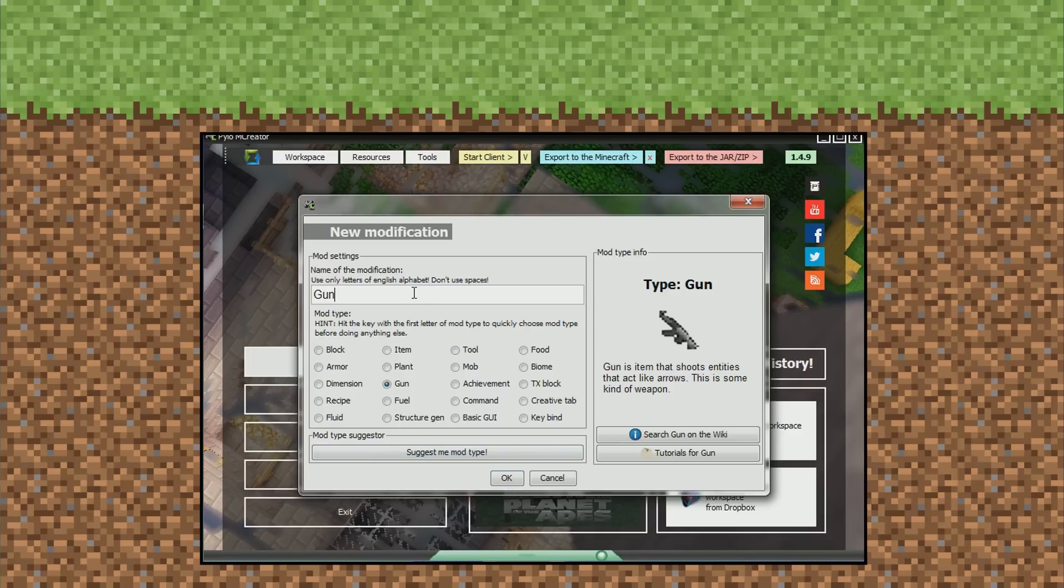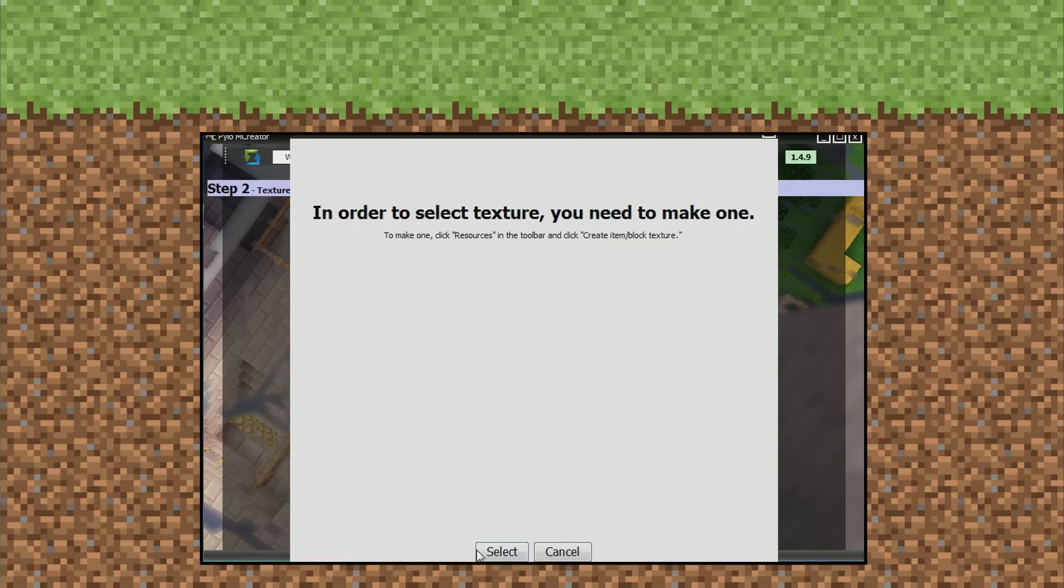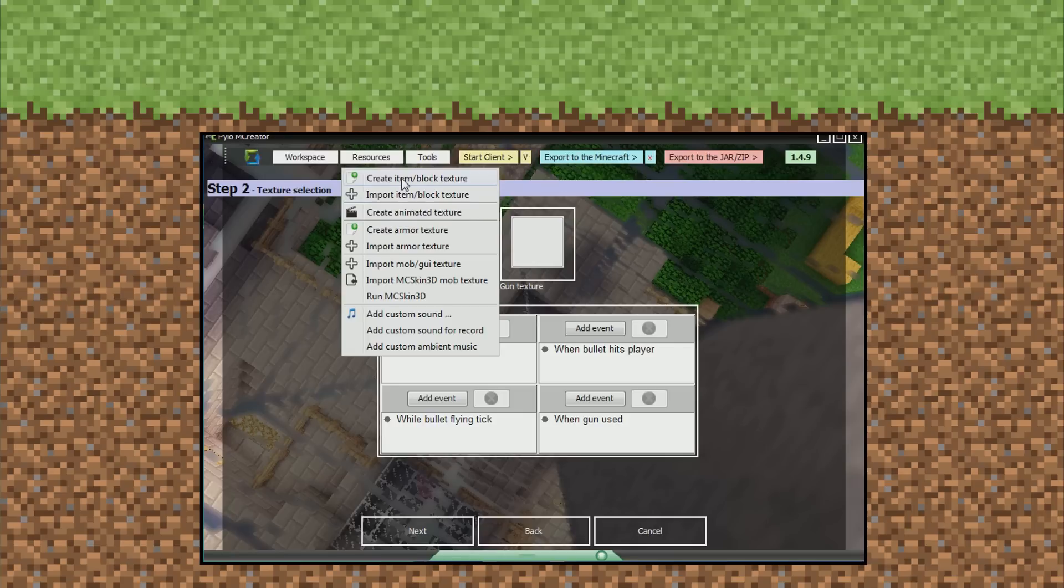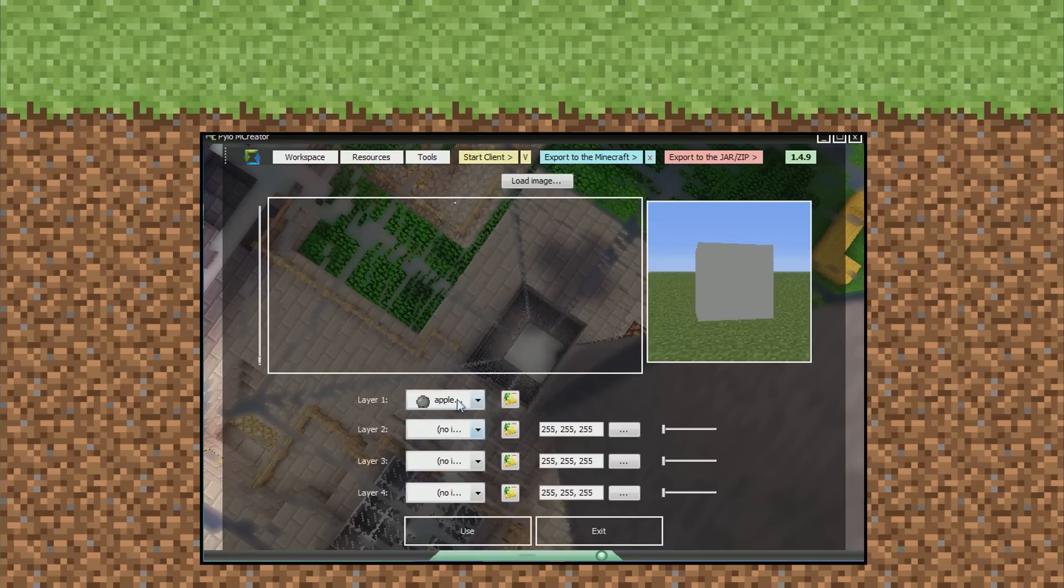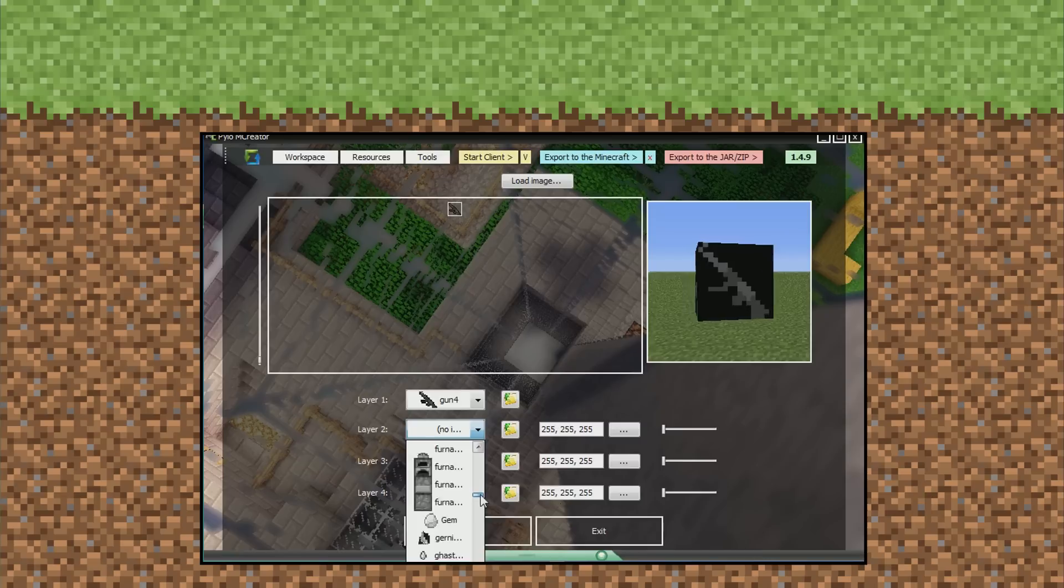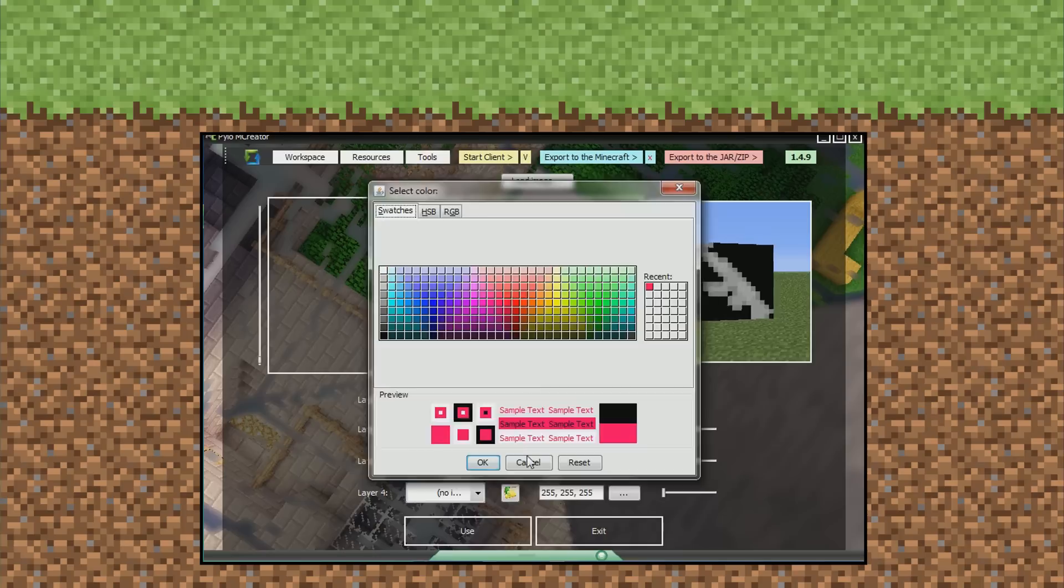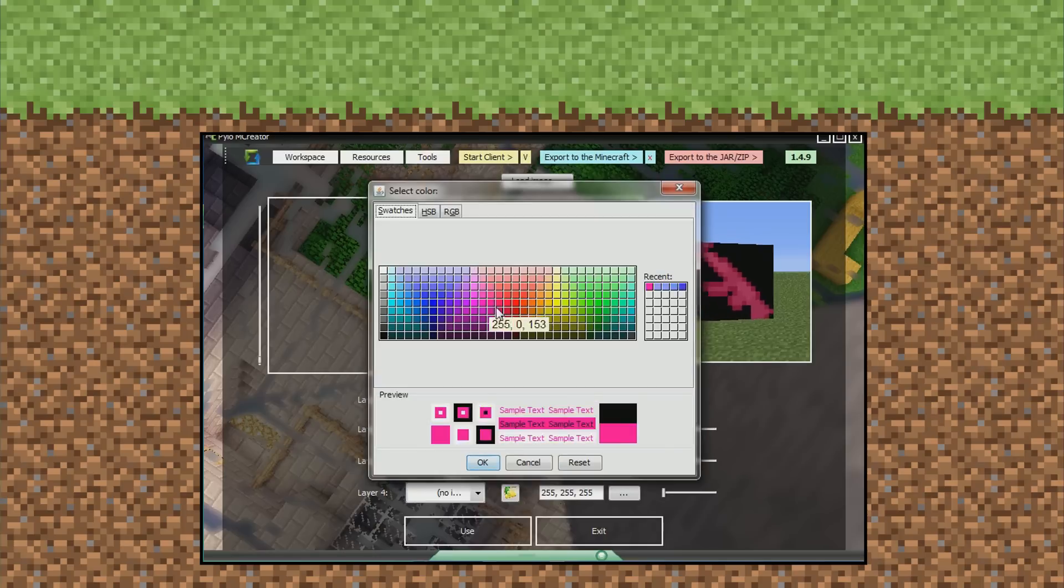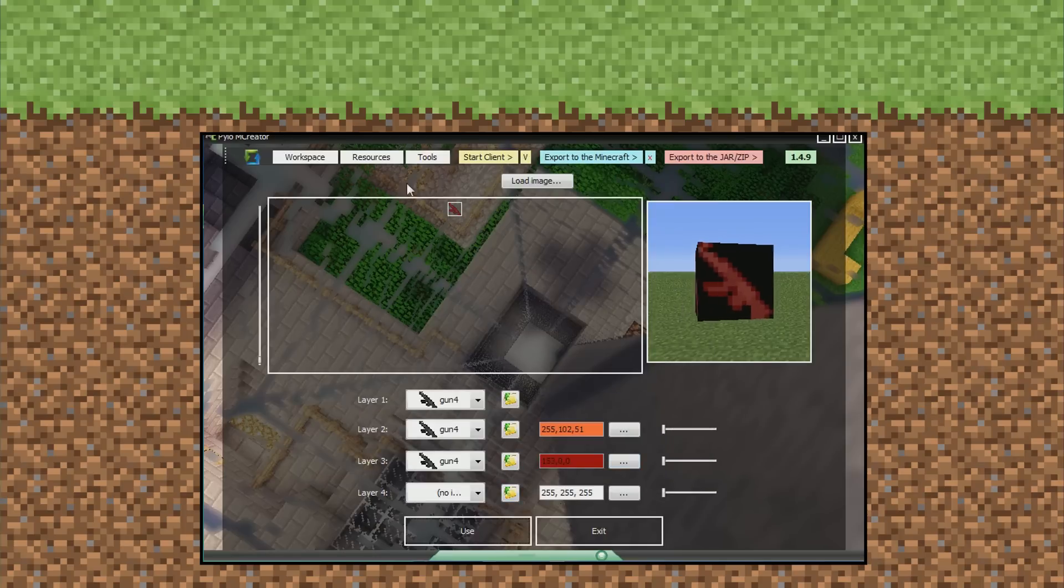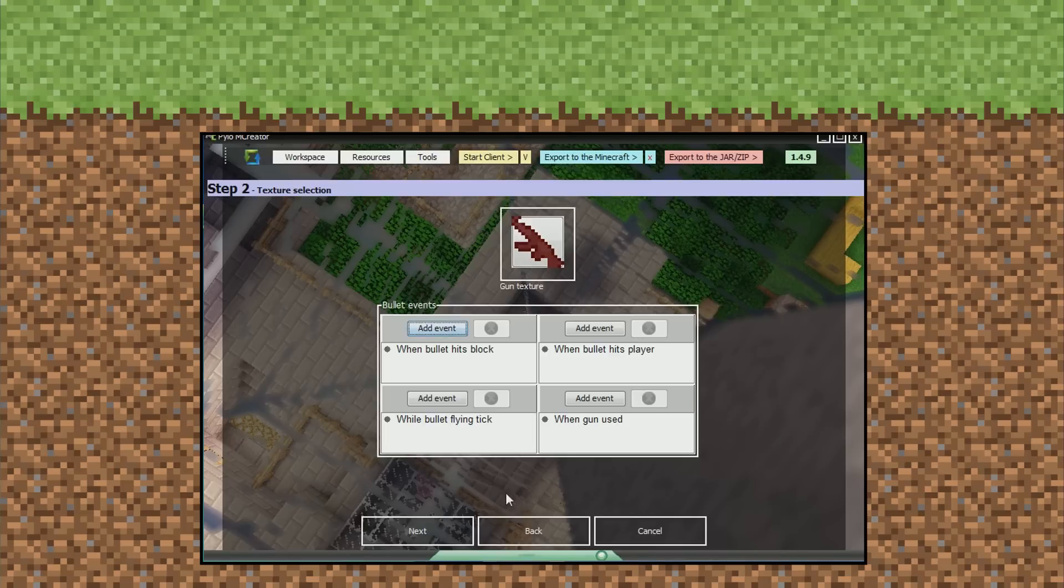I'm just going to call it gun. Okay. Gun texture. I'm just going to select one that this program already has. Alright, so I quickly put together a gun texture. Here we have our AK-47. Obviously you can import your own textures, which is amazing.